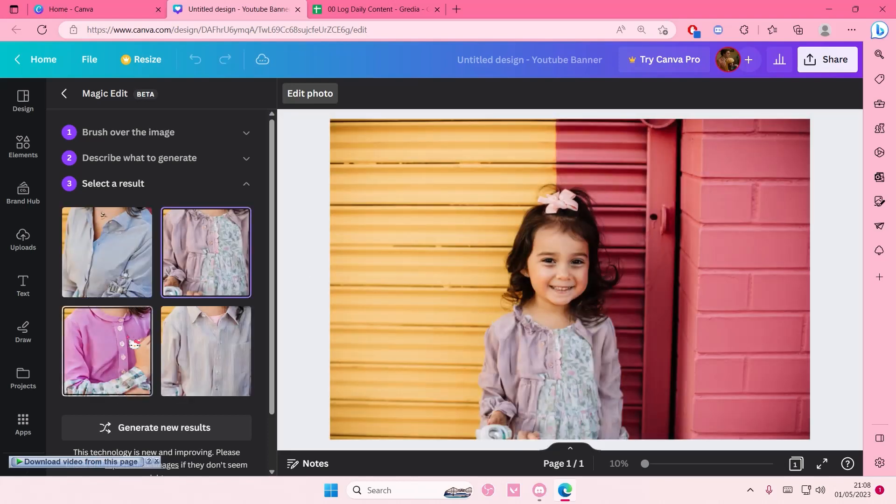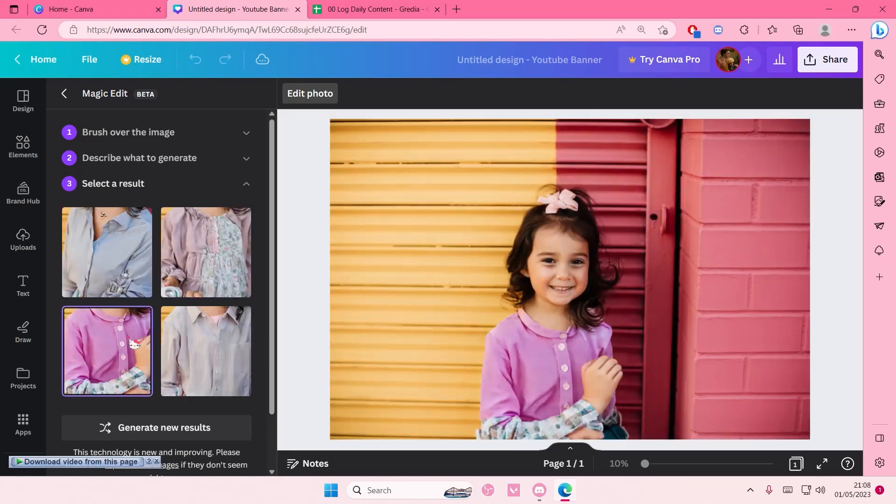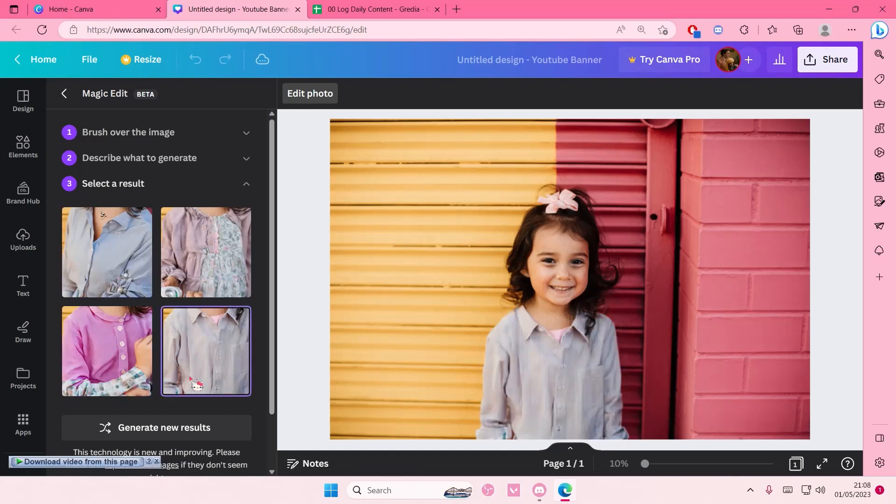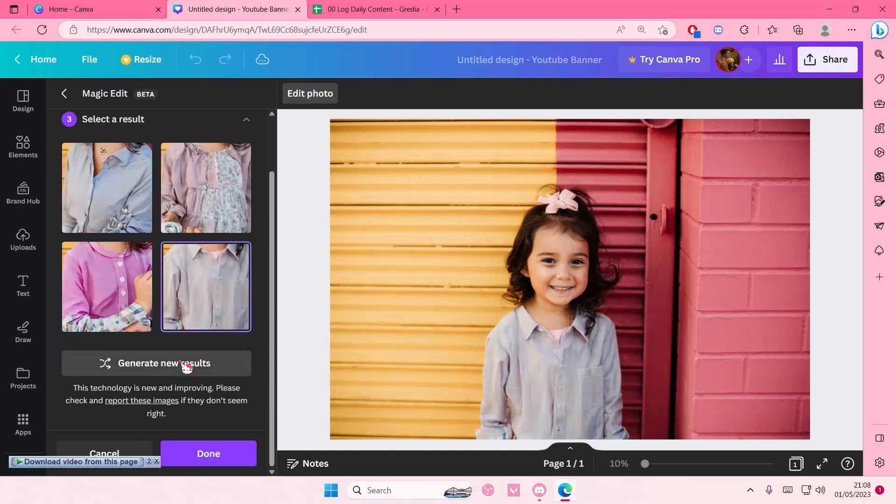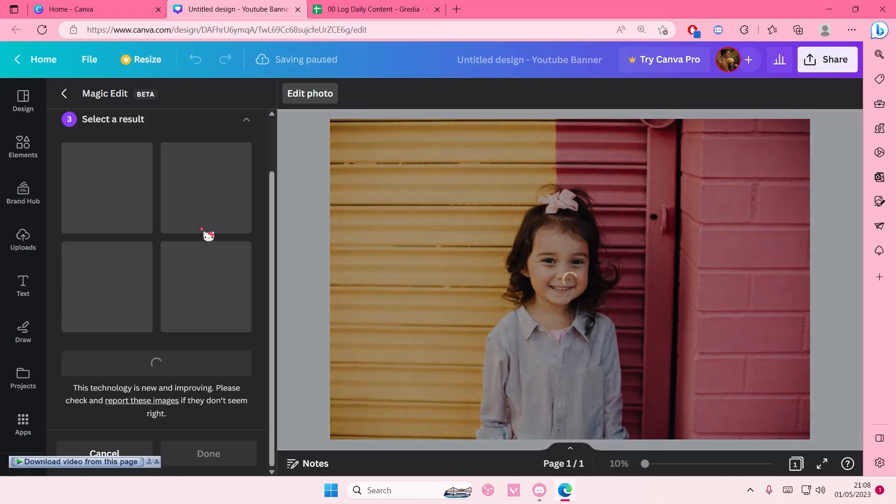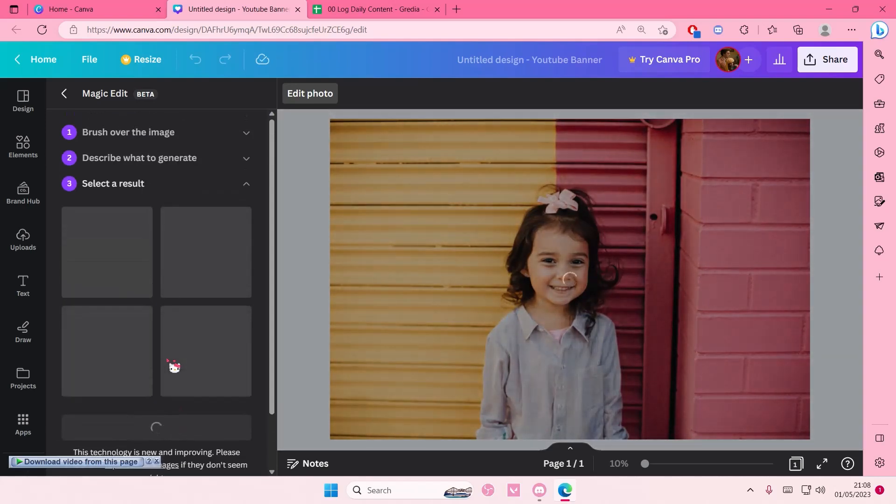And here you can basically choose the outfits. Why do they look like that? OK, this looks normal. You can also generate new results if the one that you chose isn't up to par. But as you can see, this one looks the best out of the ones that I saw.